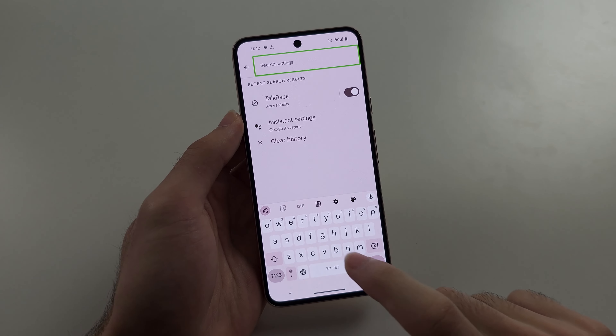Now I'm in Settings, and I can use two fingers to swipe back until we have the homepage. I'm going to tap the search bar once and then double tap to select, and I'll just search for TalkBack. You can see I just have to tap these once, and then we see the TalkBack option.